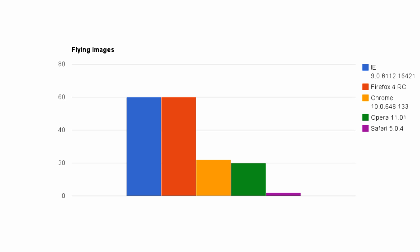Now we have the Flying Images test from the Internet Explorer 9 test suite. This test is largely based on how well the browser taps into your GPU to display 100 spinning images. Both Internet Explorer and Firefox get a perfect 60 frames per second, while Chrome and Opera get a much lower 20 and 22 frames. Safari, which lacks any hardware acceleration to speak of, gets a meager 2 frames.